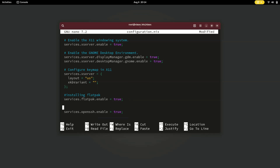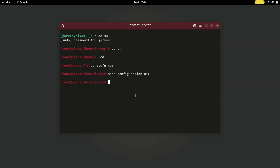I'm also going to add the OpenSSH command again. Now save the changes with Ctrl+S and Ctrl+X. It's time to rebuild the command again. Run nixos-rebuild switch and hit enter — it will enable the support of Flatpak.